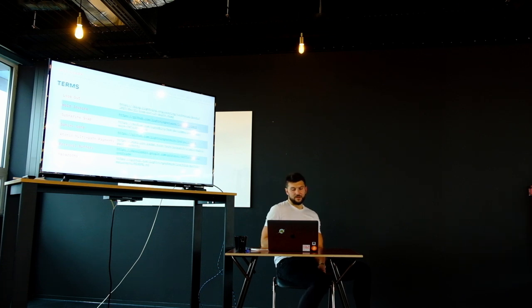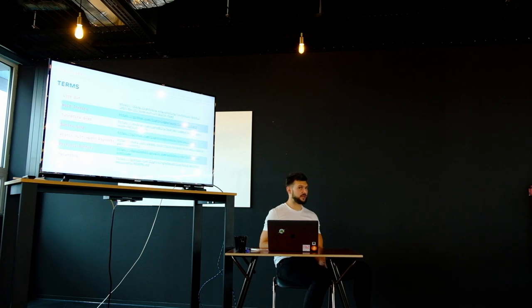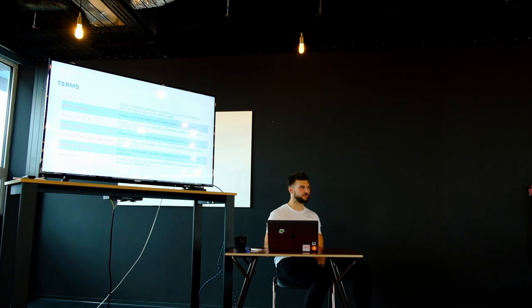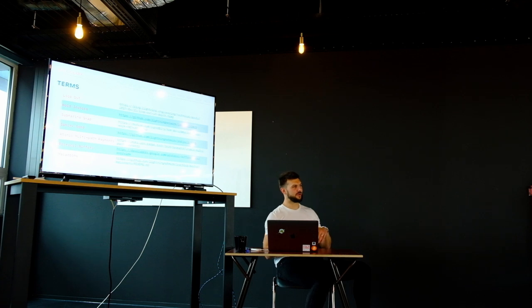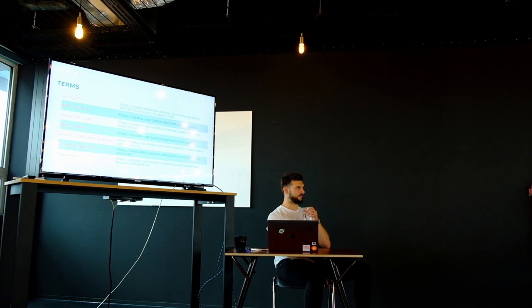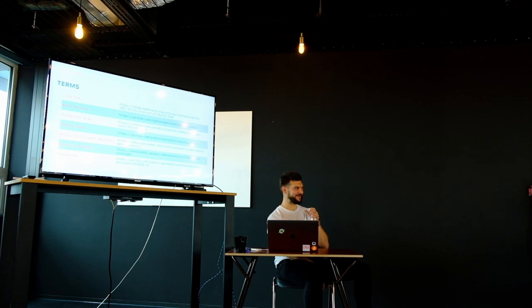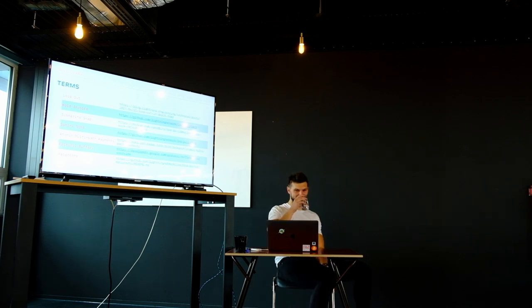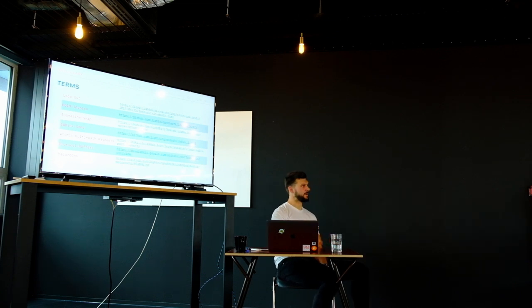Okay. So we'll end, okay, we'll end the Q&A and we'll do the workshop. Cool. Thank you.